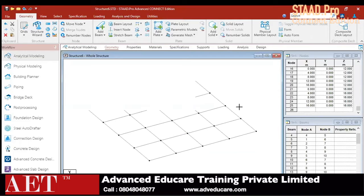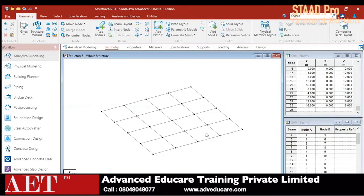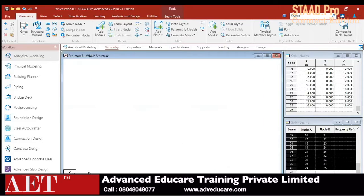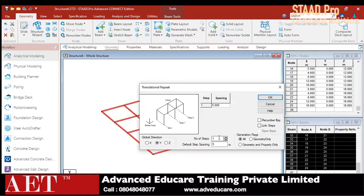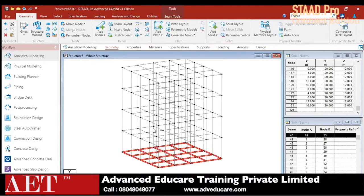I have created the base structure. We can easily Translational Repeat all the base elements. Select all base elements and click on Translational Repeat in the Y direction. Number of steps is equal to 4, default spacing is 5 meters. Click Link Step and click OK, and the particular structure is created.